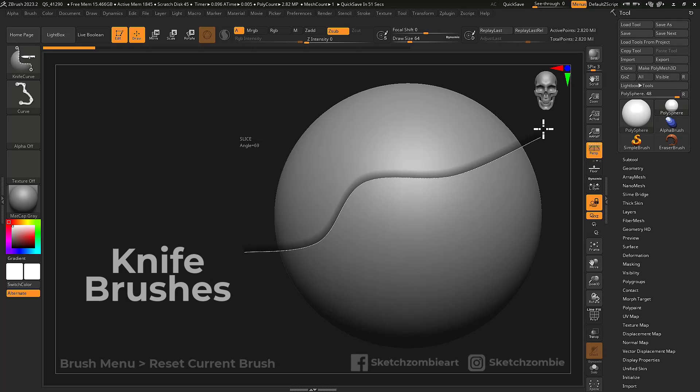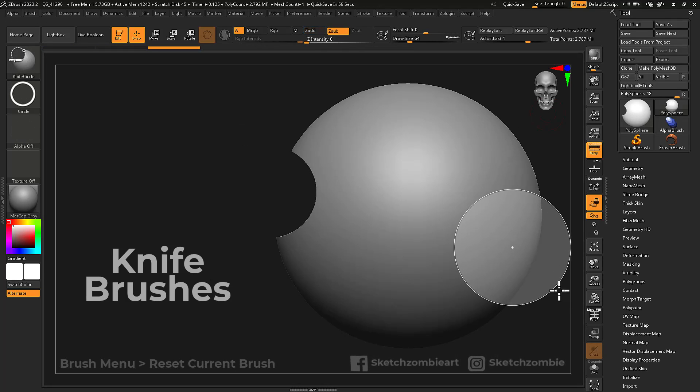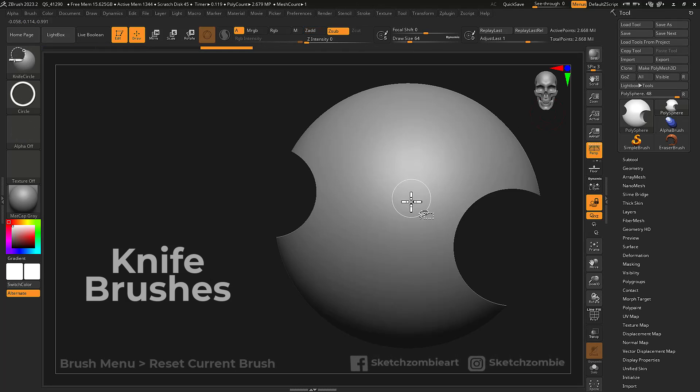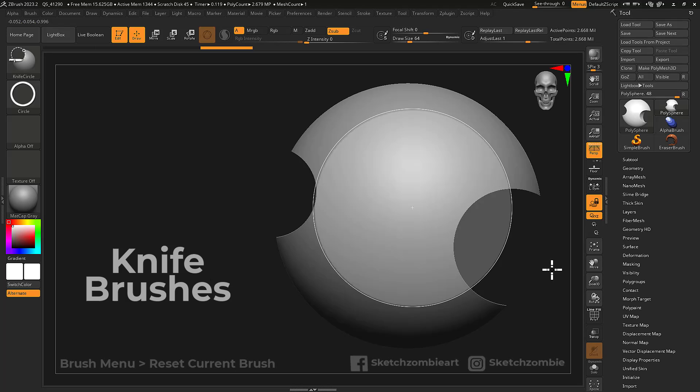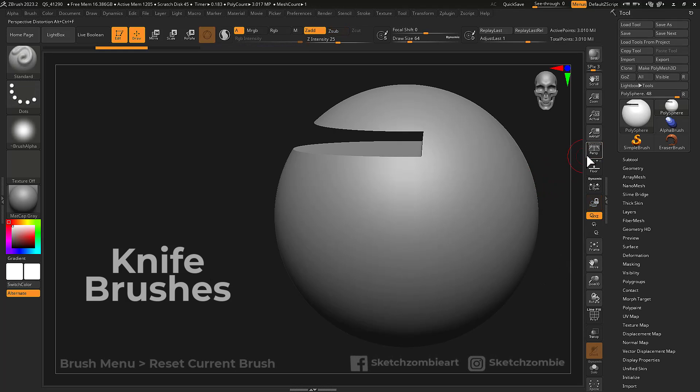Knife brushes work the same as clip brushes, however knife brushes completely remove the geometry. Be sure to disable perspective for accuracy.